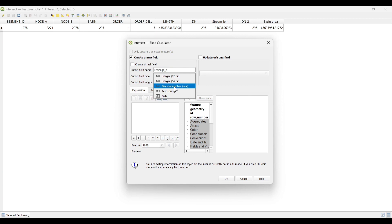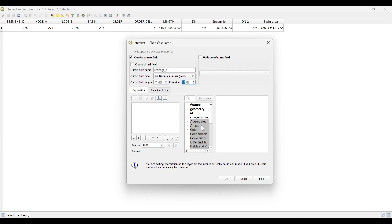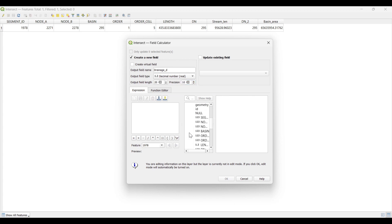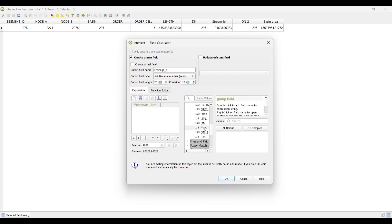Field Type as Decimal. Click on Fields and Values. Select the total length of the stream divided by Basin Area.